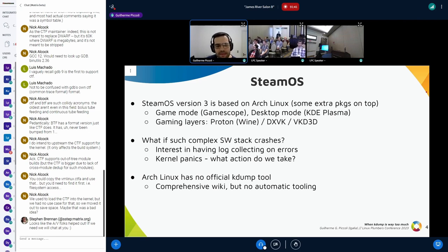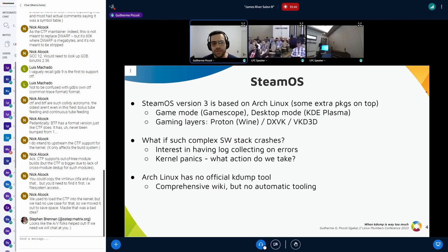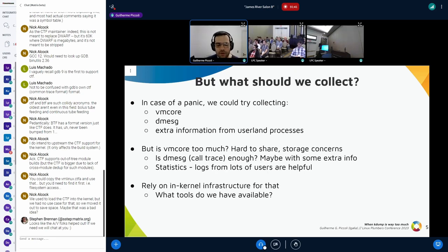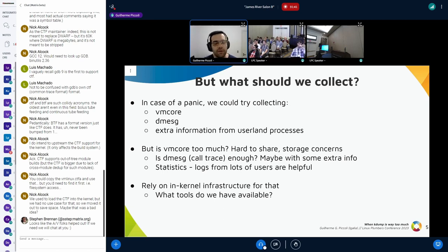What happens if such a stack crashes? It would be nice to get logs to help debug this. And what about kernel panics? They should be rare, but it would be nice to collect data. Arch Linux itself has no official tool for that — there's a very good wiki explaining how to set up kdump manually, but that's it. So we started to consider what logs we should collect in case a panic happens: we can collect vmcores, but we can also collect dmesg or extra information from userland processes to help debug what triggered the panic.